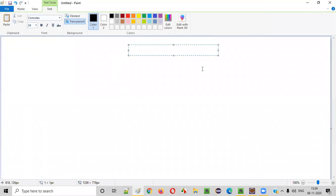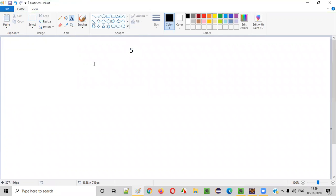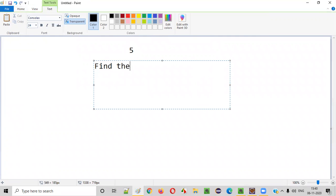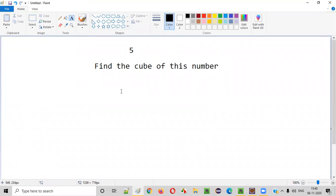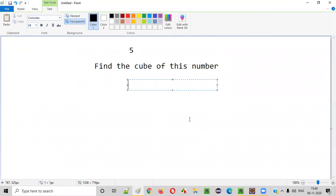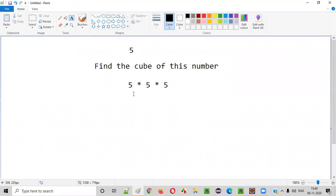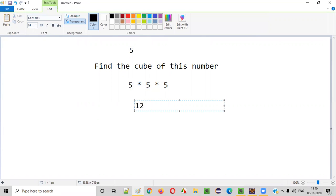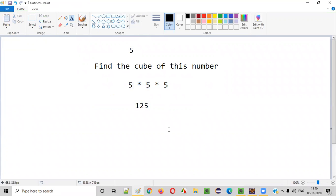Let's say the user has given a number, say 5, and if you have to find the cube of this number, how to find it? Simple guys, multiply the same number three times: 5 into 5 into 5. This result will give the cube of this number, that is 5 times 5 is 25, 25 times 5 is 125. 125 is the cube of this given number 5.